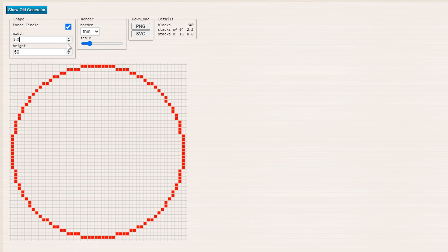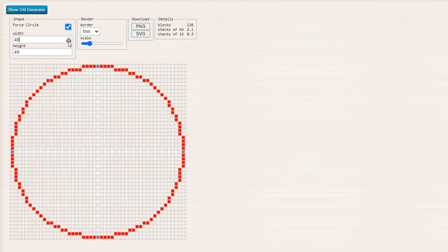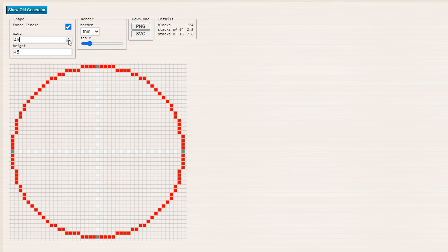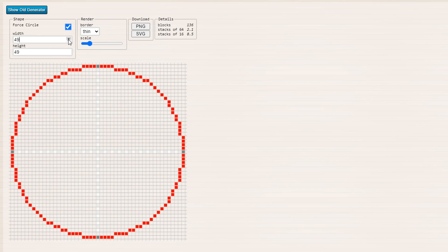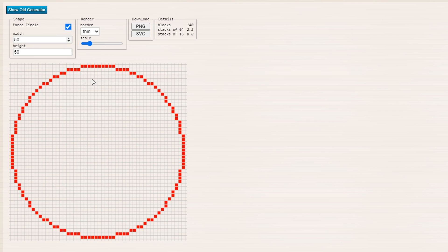Now, you can decrease this or increase this, it's pretty cool, and it will update in real time. Now, the other very cool thing as well is that you have a render section right here where at the moment we're using a thin border.